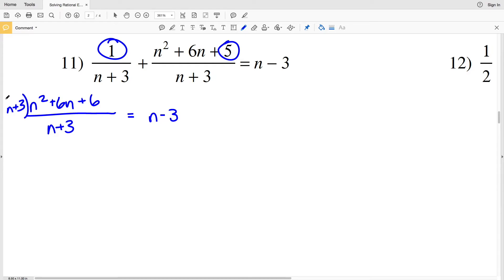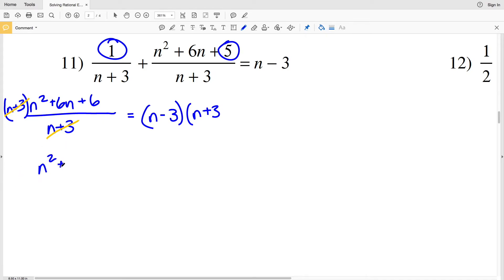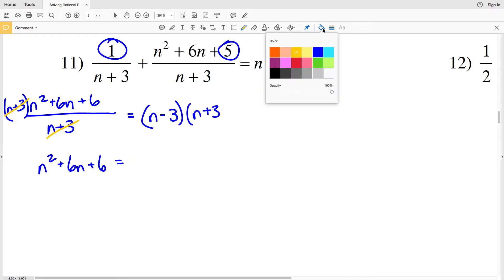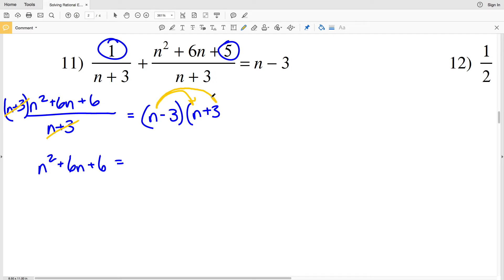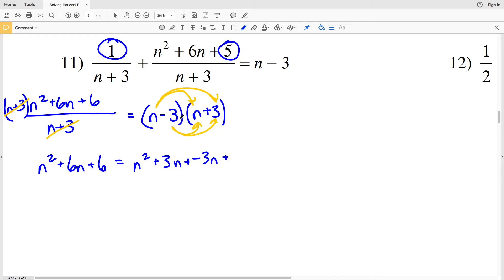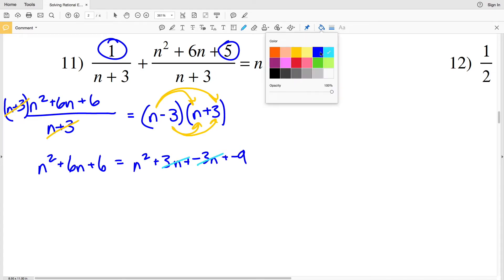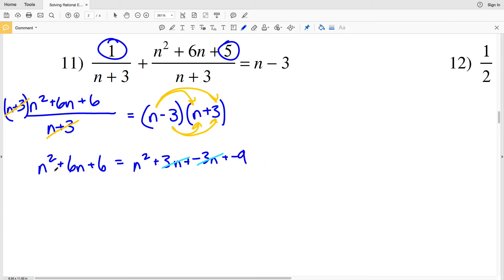I multiply both sides by n plus 3 to eliminate the denominator. This cancels n plus 3 on the left, leaving n squared plus 6n plus 6. On the right I FOIL n minus 3 times n plus 3: n times n is n squared, and the middle terms n times 3 plus negative 3 times n cancel to zero, leaving n squared minus 9.